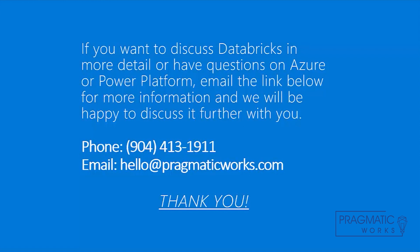So with that said, if you'd like to discuss Databricks or have questions on Azure or Power Platform, click the link below for more information and we'll be happy to discuss it further. We appreciate your time and have a great day. Thank you.